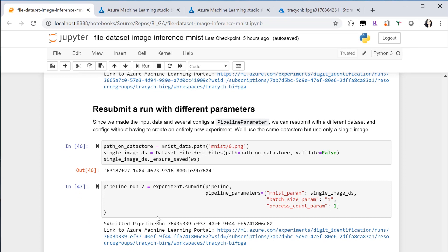As I've defined the input dataset and several configs as pipeline parameters, I can now submit the pipeline run with a brand new data input and also fine-tune those parameters.